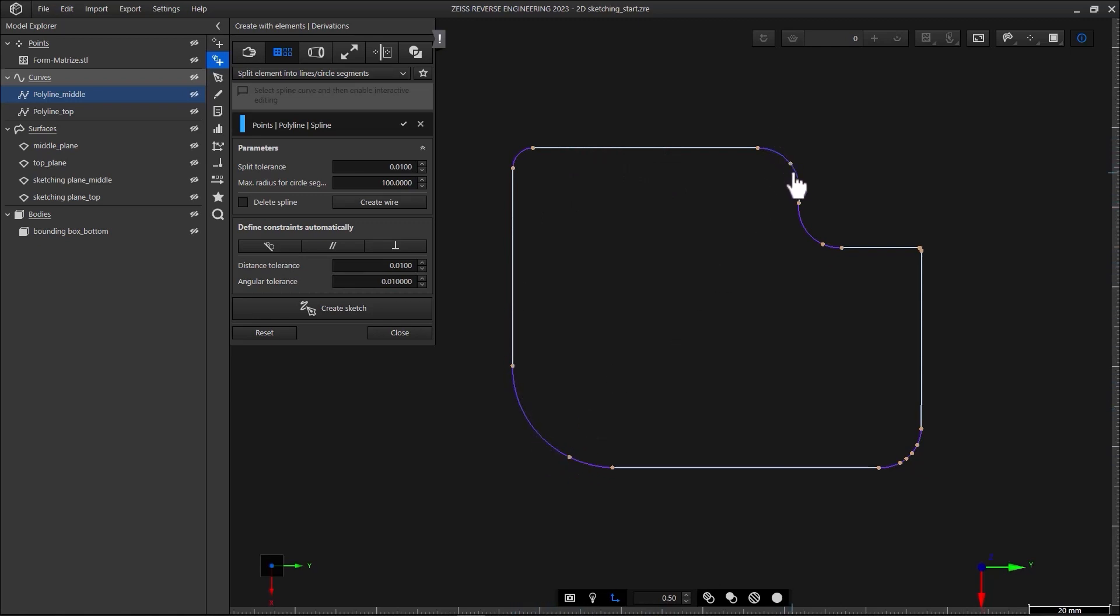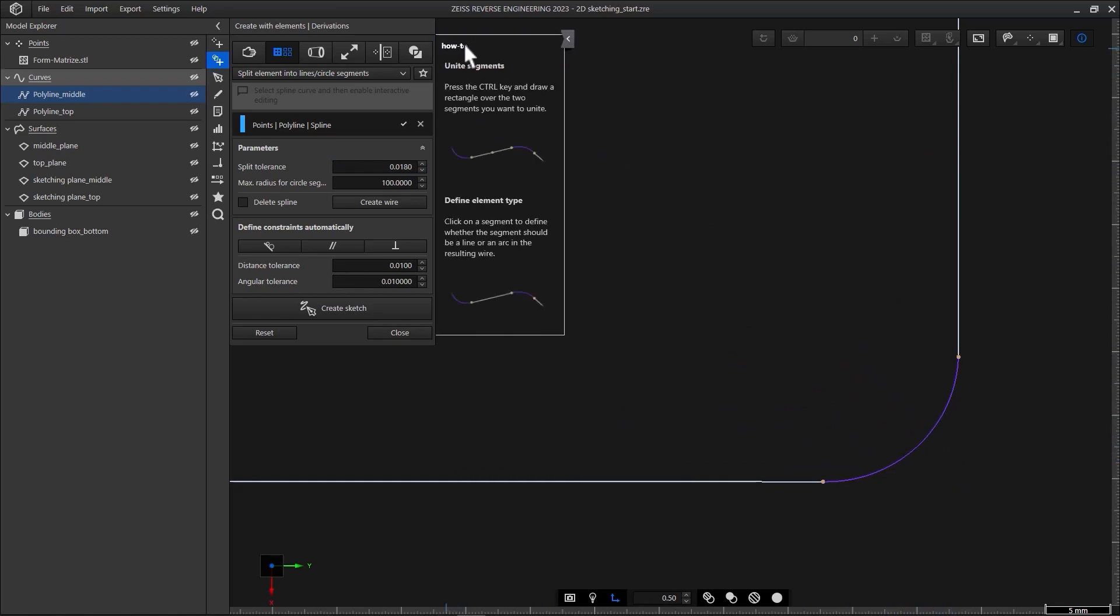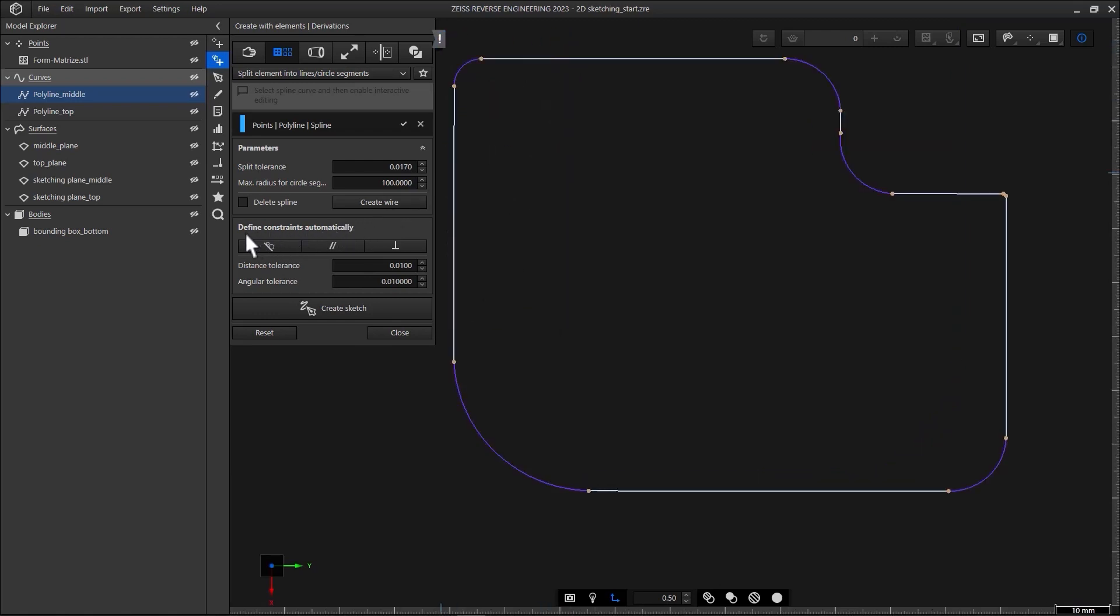If you want to decrease the number of segments, increase the split tolerance, either by using the mouse wheel or entering a value. You can also connect segments manually by using control and the left mouse button and drawing a rectangle over the two segments you want to unite. For more information about the mouse commands for this function, open the tooltip here. As you can see you can also change the segment type by clicking on it. And down here you could apply constraints for the sketch automatically. I could define the constraints tangential and parallel for example. But I want to show you how to do that with 2D sketching, so I'll deactivate define constraints automatically.